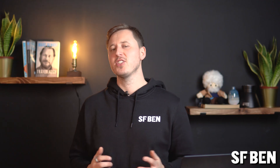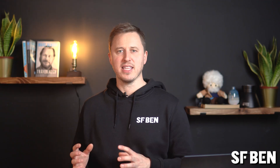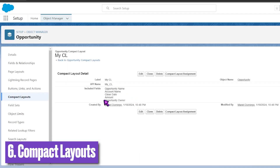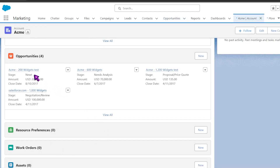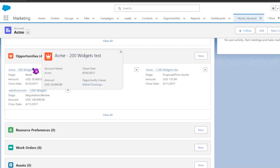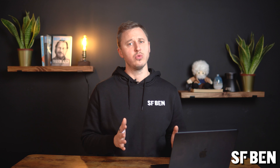Next up, and something slightly different from compact navigation, compact layouts display a record's key fields at a glance in both the Salesforce mobile app and lightning experience. They also work when you hover over a related record in Salesforce. Perhaps lesser known, but quite similar to the compact layout in the sense of only showing a few fields, the ability to decide on the related list columns is something you should also consider when thinking about the user experience.